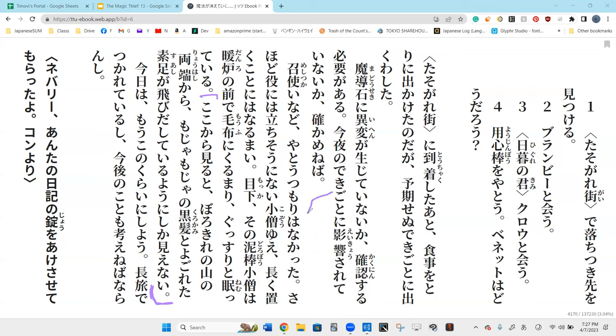Ima sono dorobo kozo wa dan ro no ma e mo fu ni kurumai gut suri to nem nem teru. At the moment this thief boy is rolled up in a blanket in front of the fireplace. Gut suri to, he is sound asleep, nem te iru.